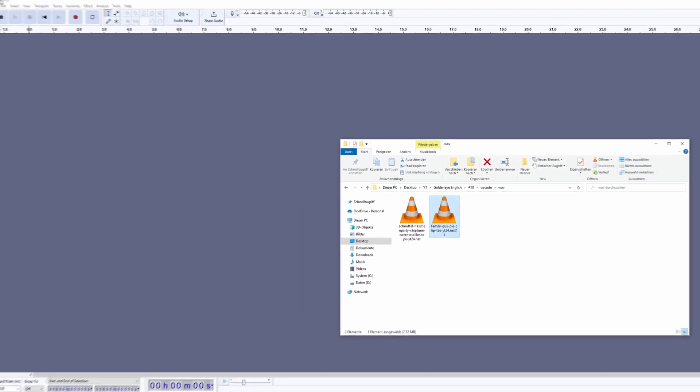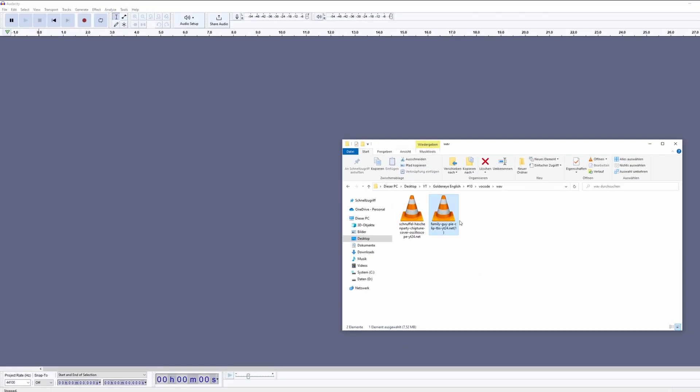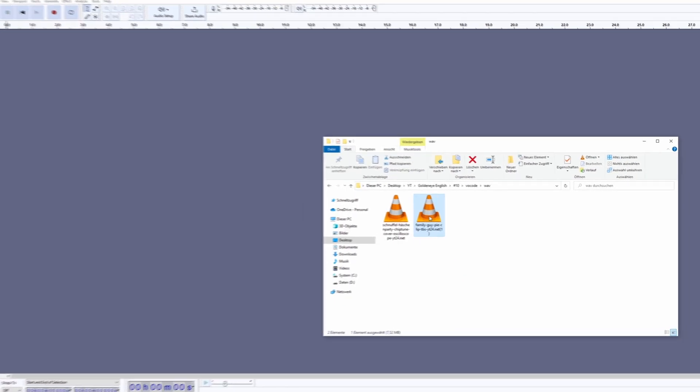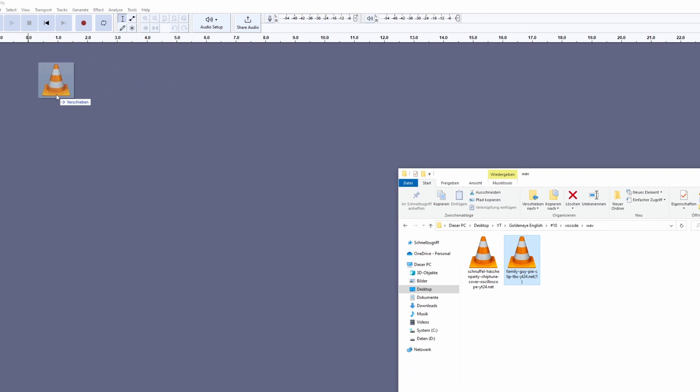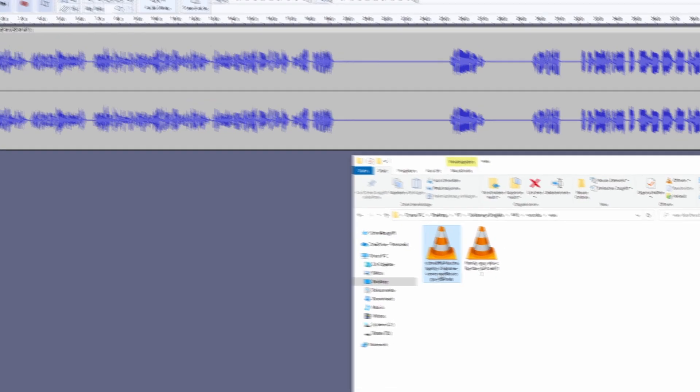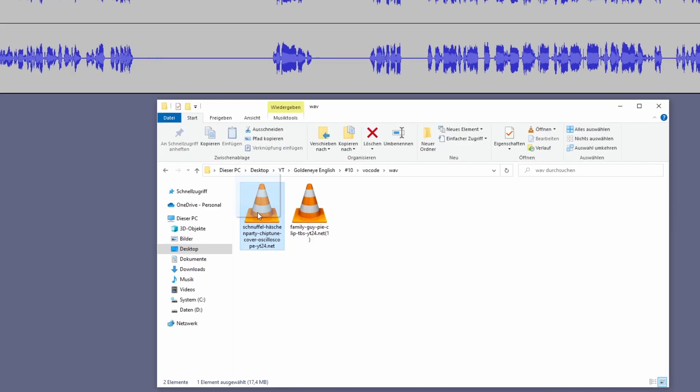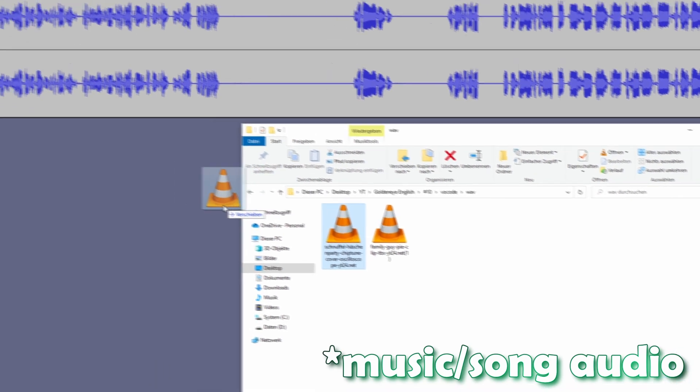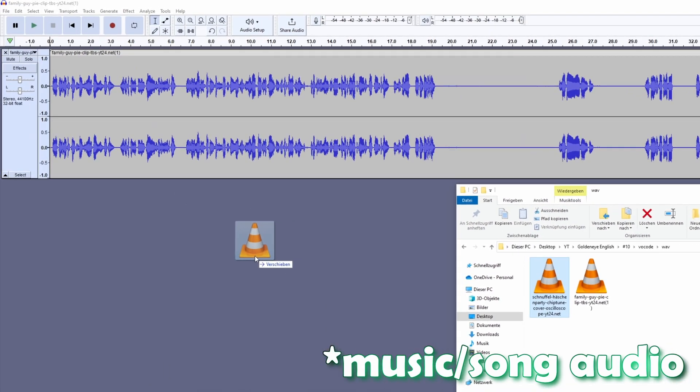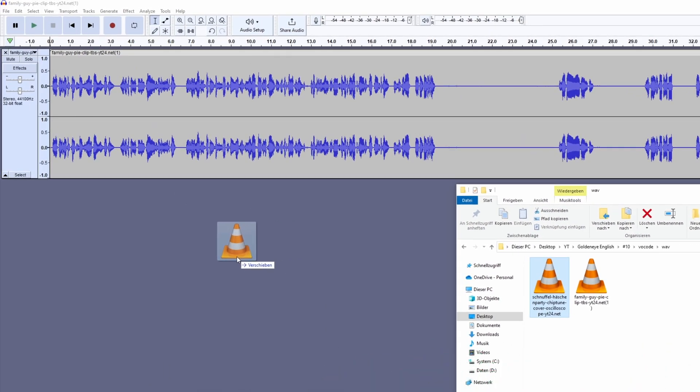After you installed Audacity, now you have to drag and drop the meme audio clip on your timeline. And it's really important that you drag and drop your background audio under this meme audio.